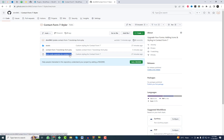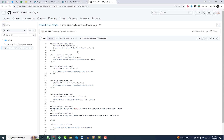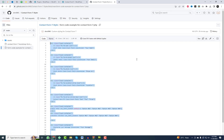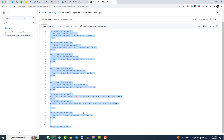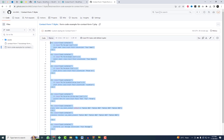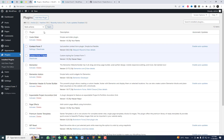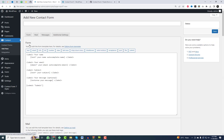In the plugin repository, you will find a sample code file. Open the file and copy the code. Create a new form in Contact Form 7 and paste the code — I will explain its structure later. Add email tags and include the shortcode in the website and verify the form layout.